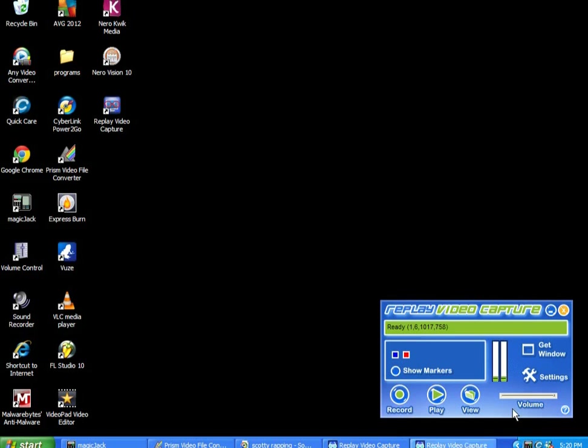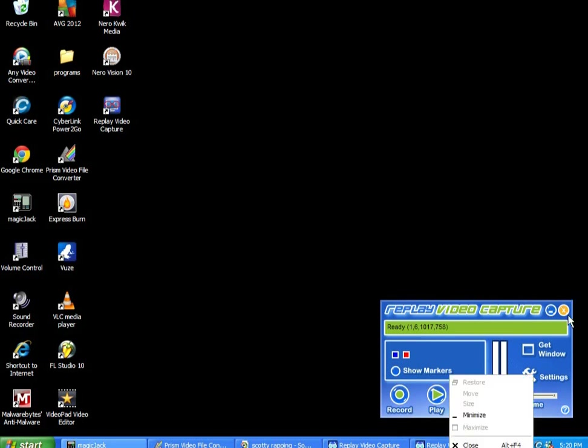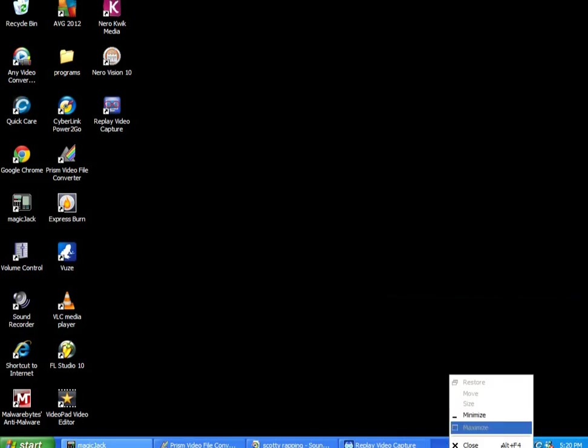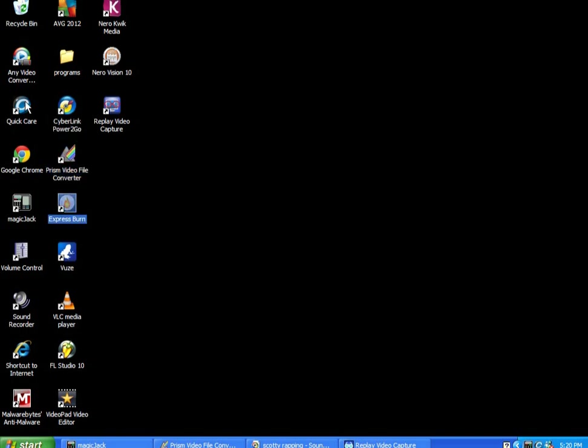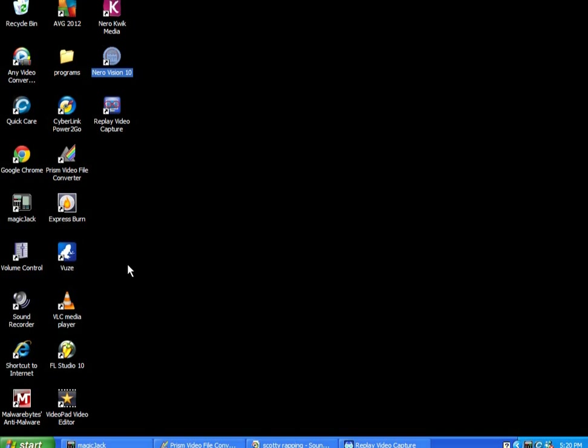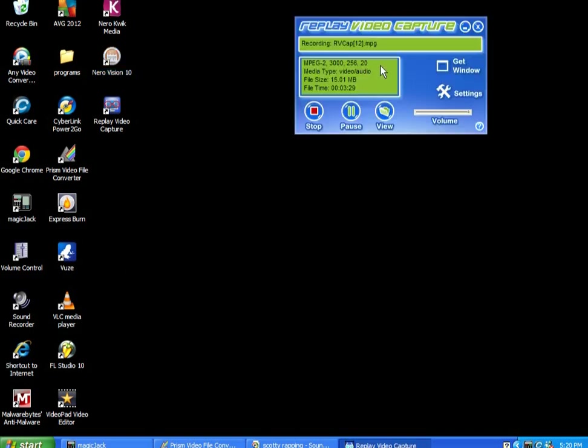And then you can download it or you can burn whatever you download. I got Power2Go for free, Prism for free, Express Burn, Any Video Converter, Nero 10, which is all crap programs. I will tell you how to do more. So just leave me comments or anything if people need help trying to do anything. I'll let you know what to do.